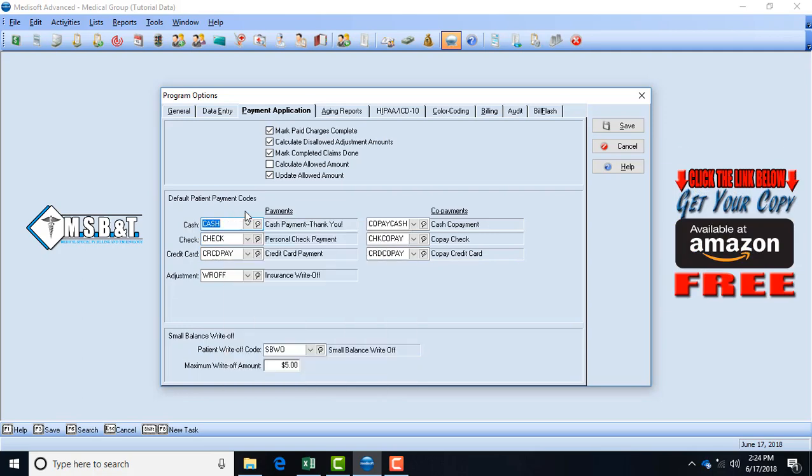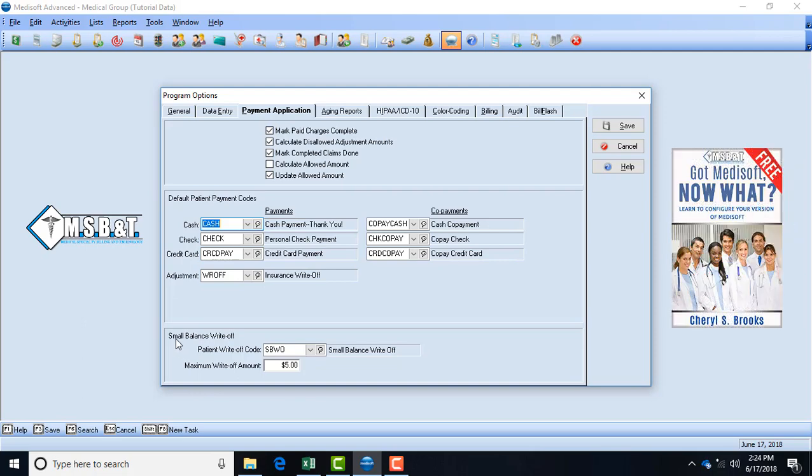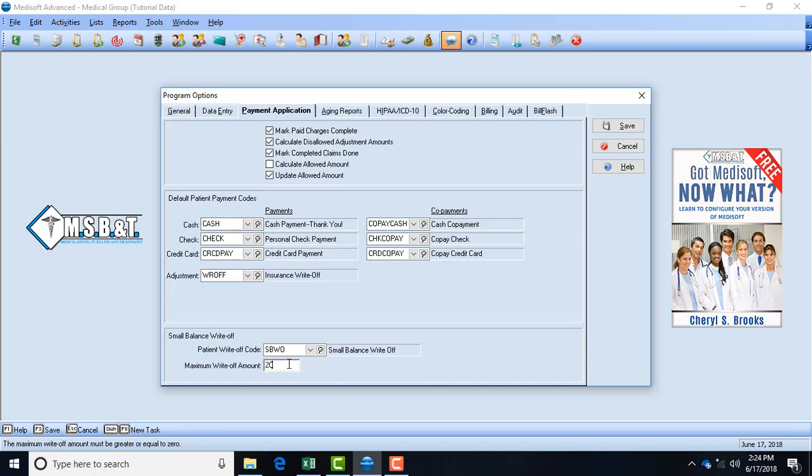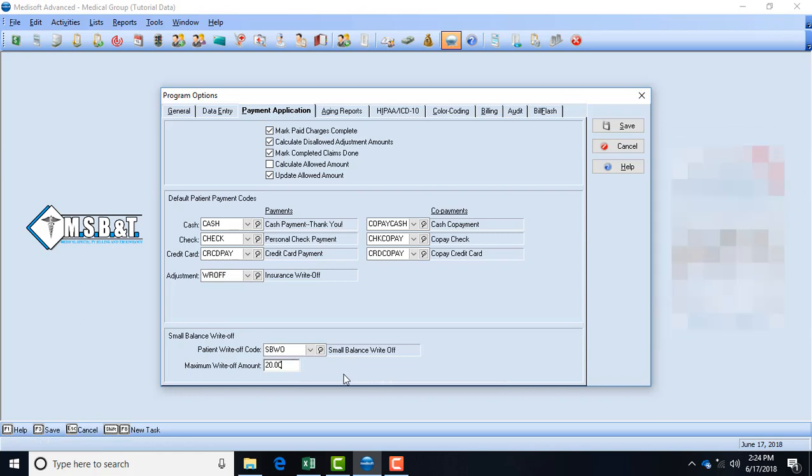Small balance write-off - so if your doctor has decided that any patients that owe twenty dollars or less he's going to write off, then you will need to come here and create a code for small balance write-off. And in this case we're using SBWO and the maximum write amount if it's twenty then you will need to change it to twenty dollars. So anybody who has twenty dollars or less that owes us we're going to automatically write it off because the doctor says he doesn't want to waste the time of collecting it.